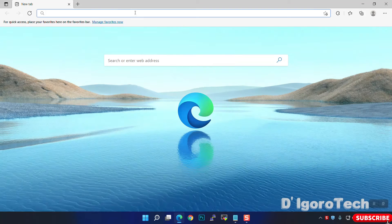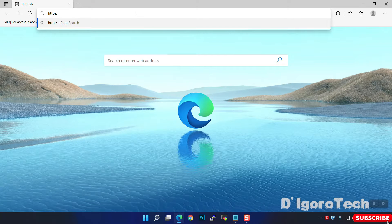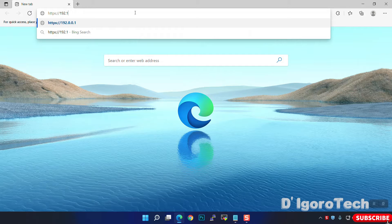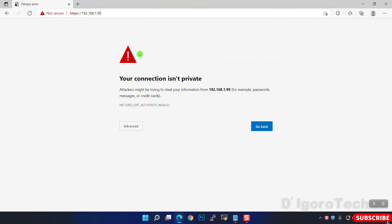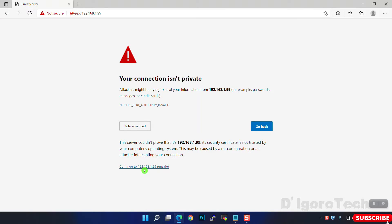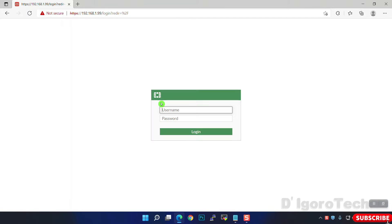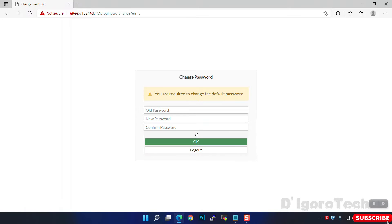I just factory reset this device. Now open a browser and enter the default IP address which is 192.168.1.99. Click Advanced, then Continue. Every time you factory reset the device or it's fresh out of the box, the default username is admin with no password. Click Login.